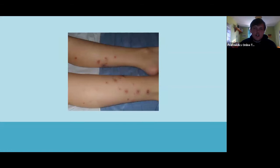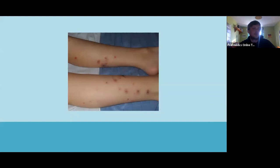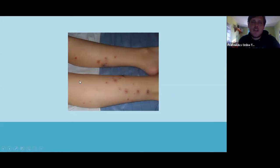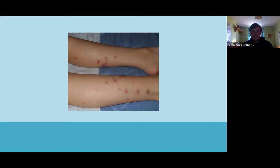Next rash — can anyone give me a diagnosis? Erythema nodosum. How would you describe it? Maybe 'punched out lesions' — there is some erythema there. If you ran your finger over these lesions, they'd be raised — these are subcutaneous nodules. They're classically located on the pre-tibial area, which is why it's called erythema nodosum.